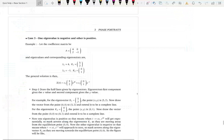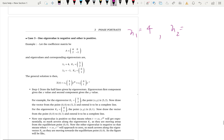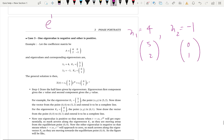We have to discuss the final case where eigenvalues are mixed in sign. For example, lambda 1 is 4 and lambda 2 is negative 1. The eigenvectors are (5, 2) for lambda 1 and (0, 1) for lambda 2. We do the same thing — let's first write e to the 4t and e to the negative t.